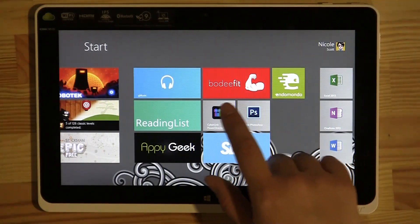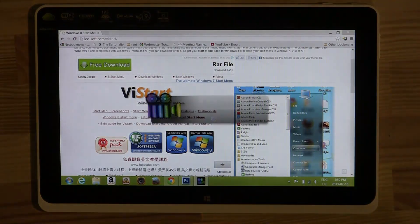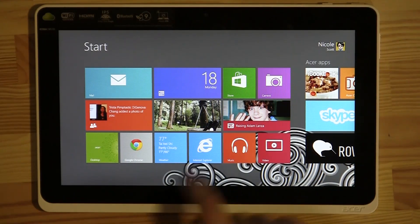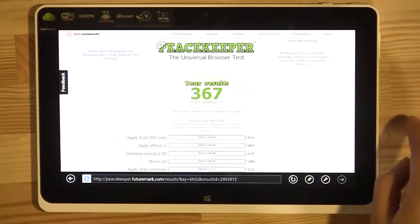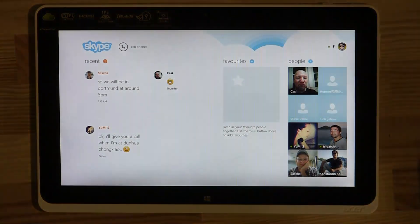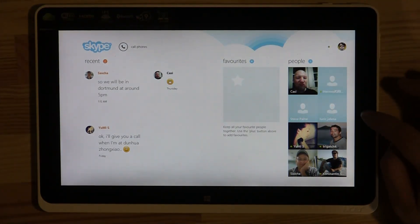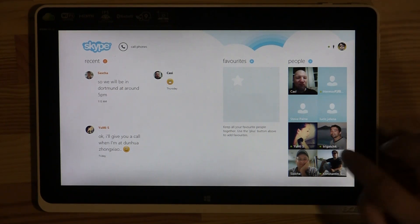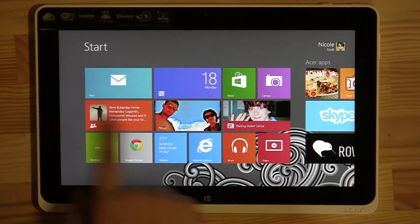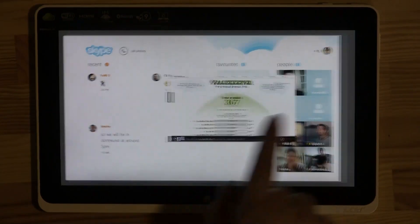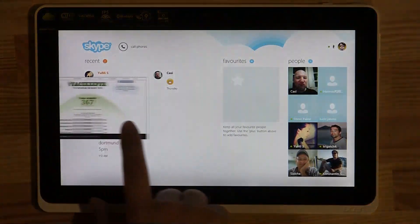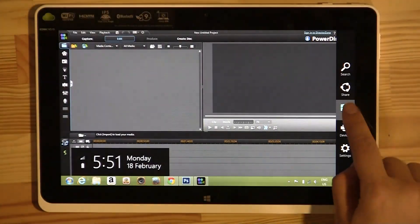Let's open up CyberLink PowerDirector 11, then go back and open Internet Explorer, and also open Skype. Windows 8 is meant to work so that background applications won't drain your CPU. From my experience using this computer, if I have too many apps open — you can swipe from the left to see all your previous applications — there's CyberLink PowerDirector, Skype, Internet Explorer. Let's open a couple more.